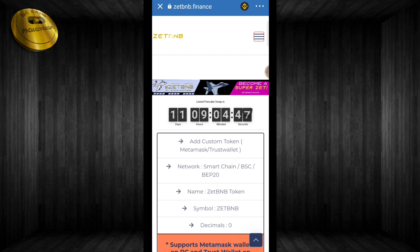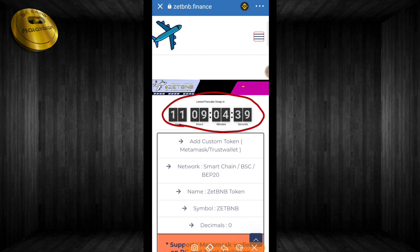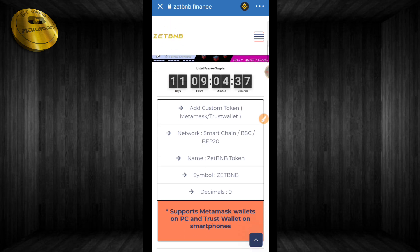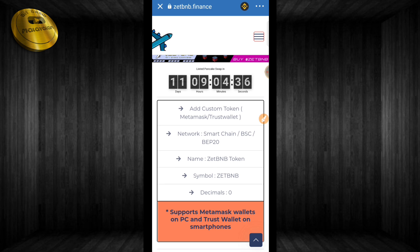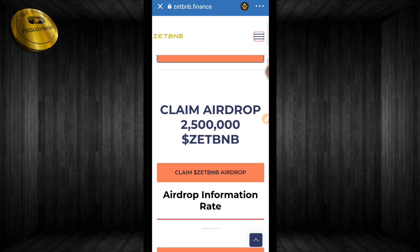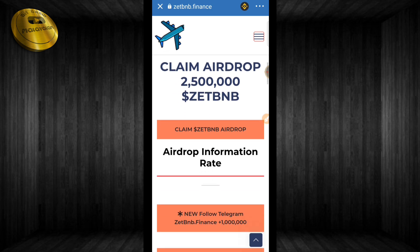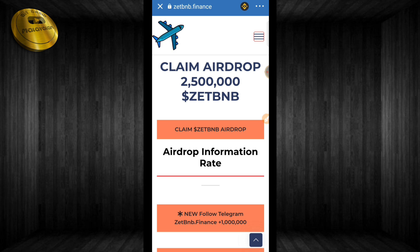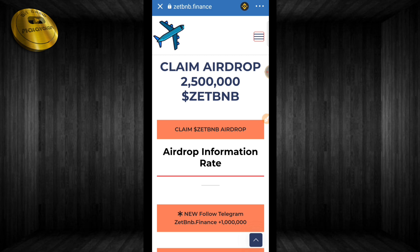We will get the PancakeSwap after 11 days. Then we will click on ZBNB.Finance.PancakeSwap. We will collect the airdrop and use Claim ZBNB.